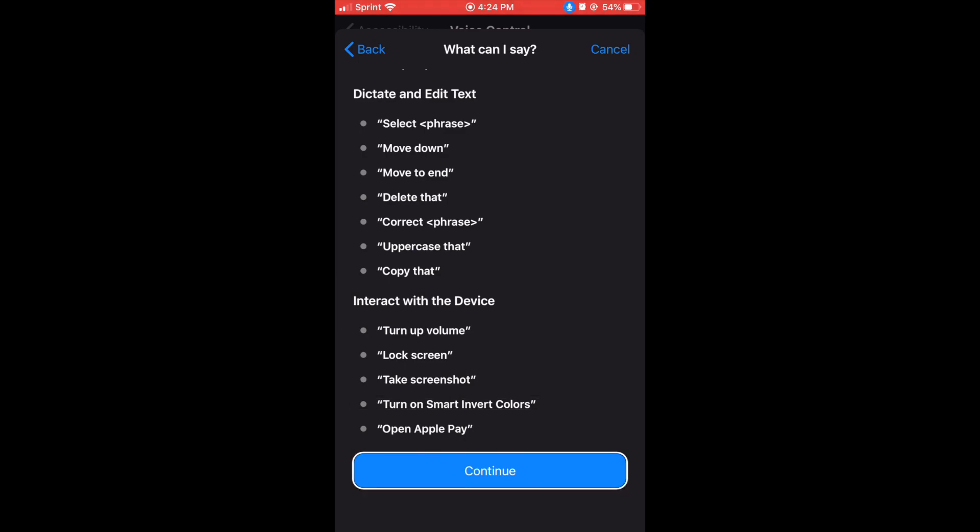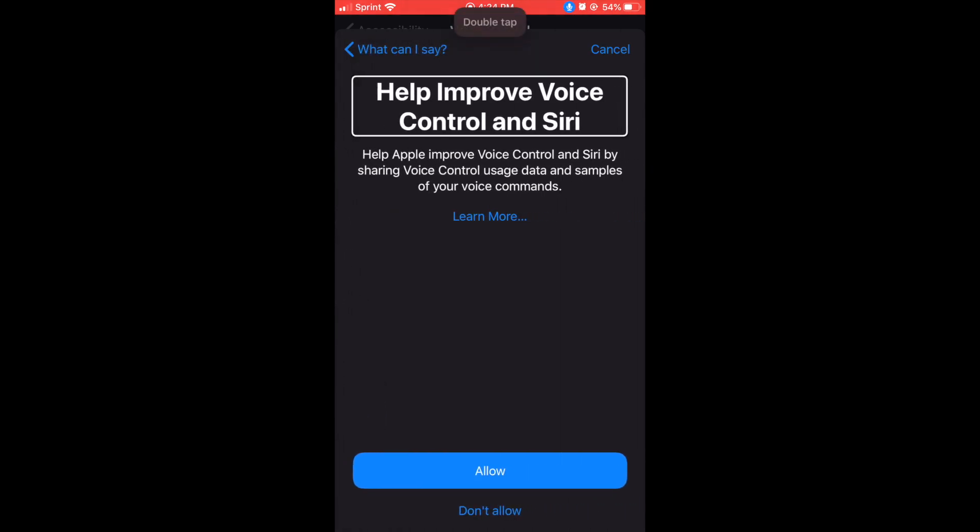Guys, there you go. Sometimes it will set it off, but we went through it. That's some of the voice commands that you could give the iPhone. Okay so we're on the continue button. Double tap.